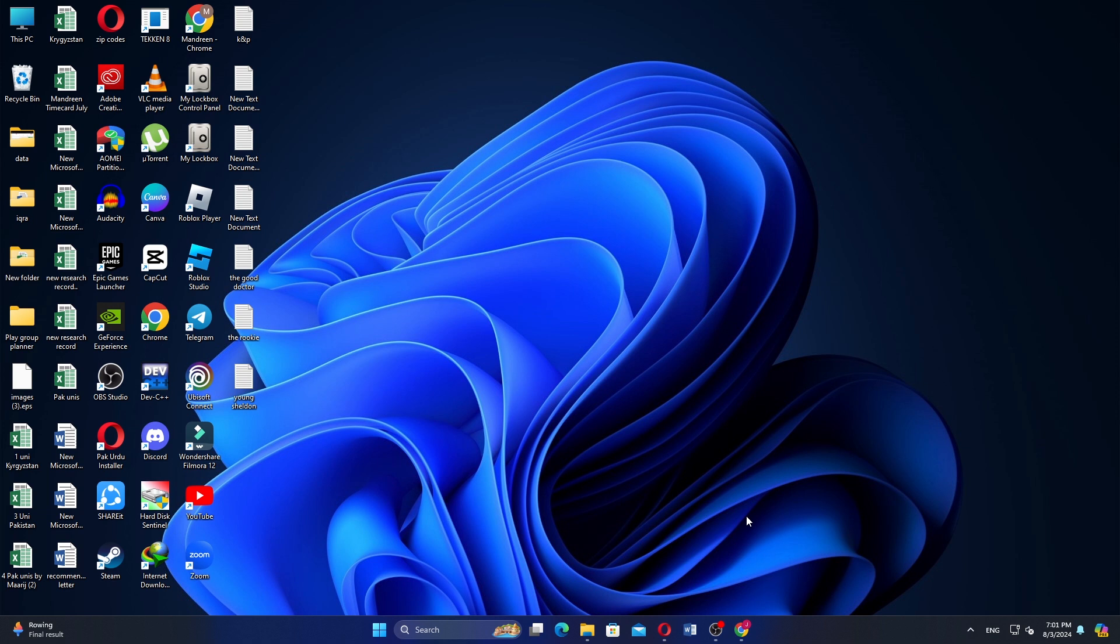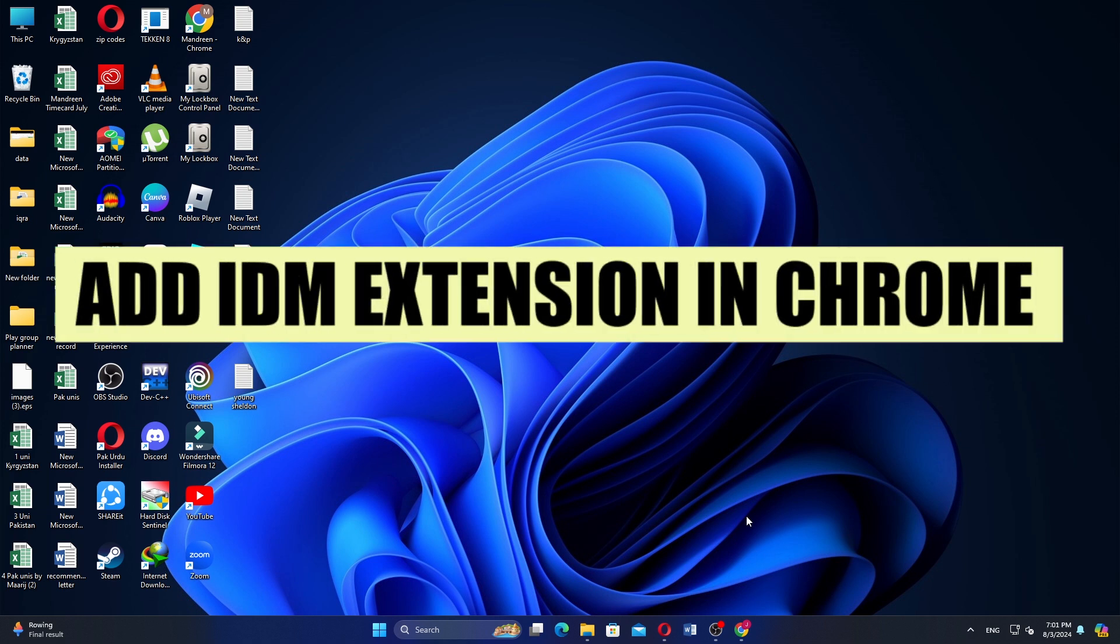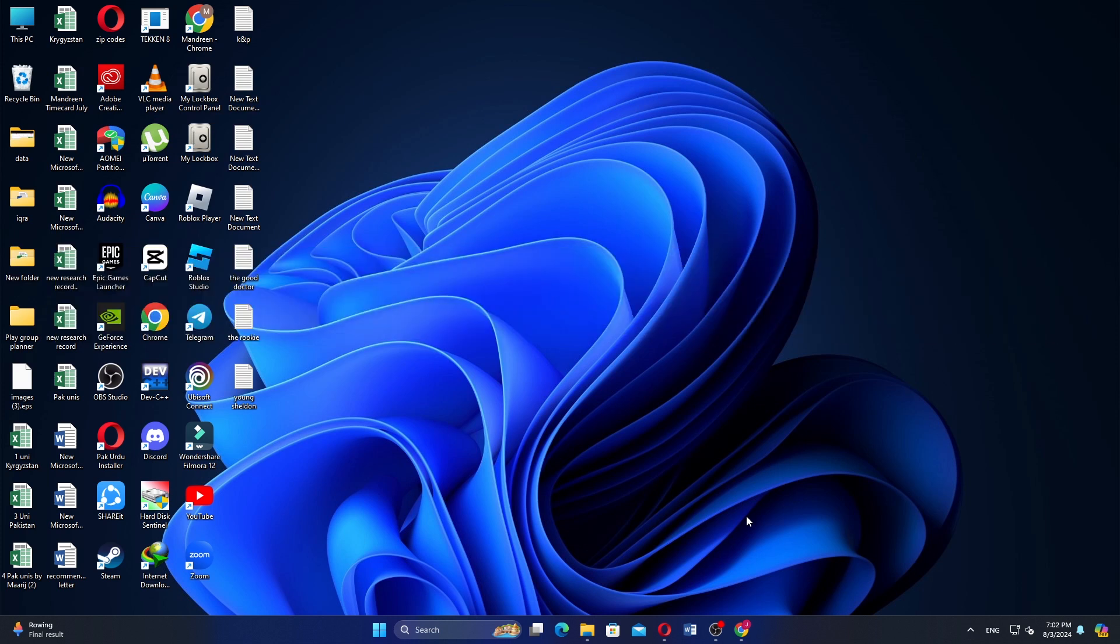Hey everyone, in this video I'm about to show you how to add an IDM extension in Google Chrome.